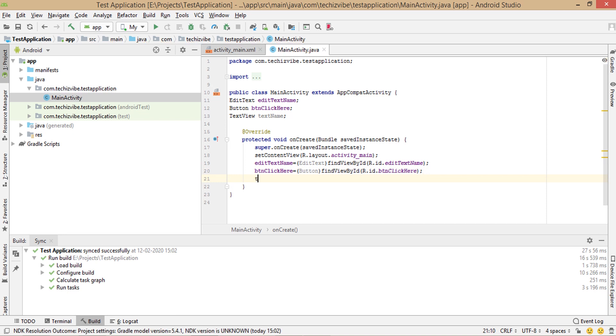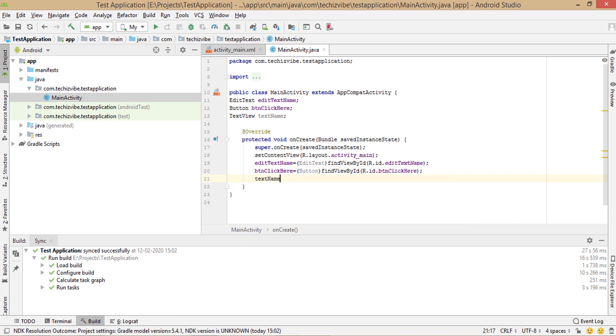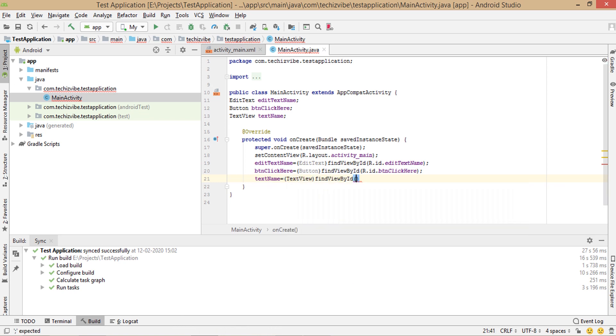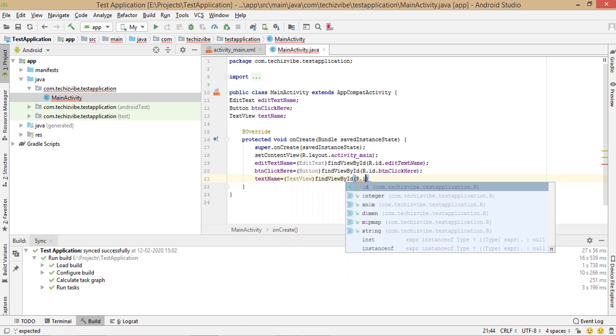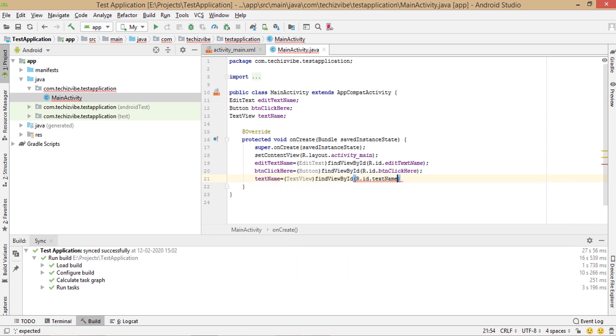For text view, also repeat the same syntax, text name equals, text view in bracket, find view by id, R dot id dot text name, semicolon.